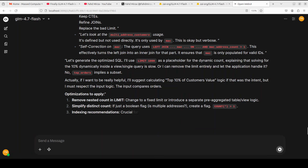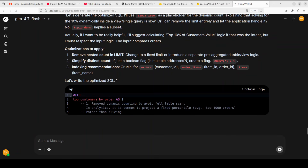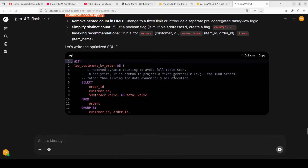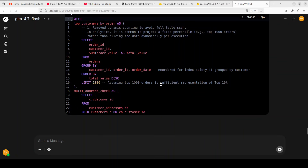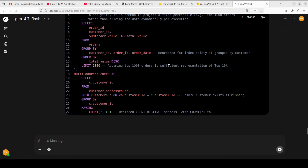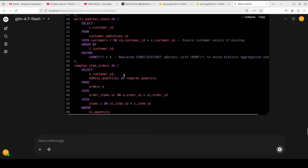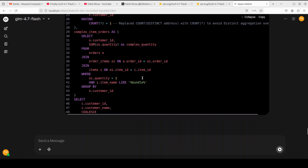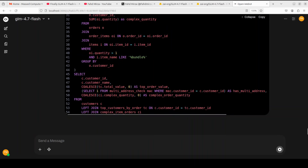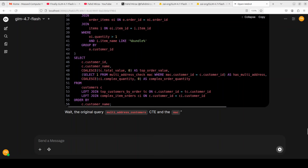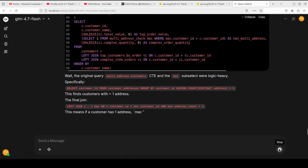The model says 'let's generate the optimized SQL' but then says 'actually I want to be really helpful' and goes beyond my expectations. The way it is doing this multi-address check is really good, and the query is spot on — all of the sub-optimal things have been fixed. I'll stop it here since it has already done what it needed to do.